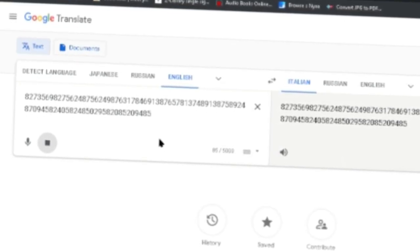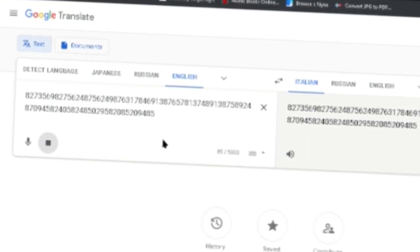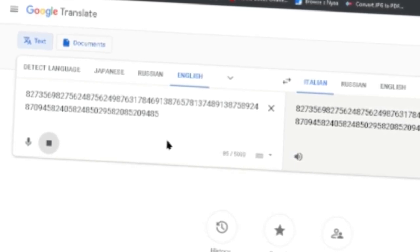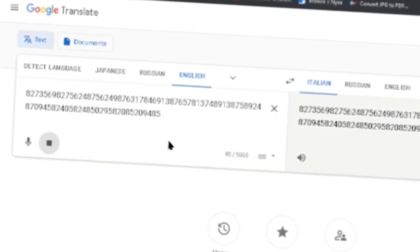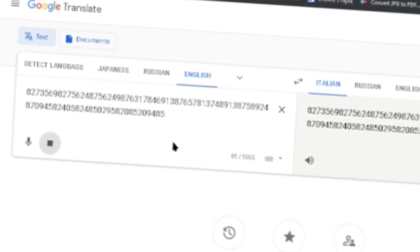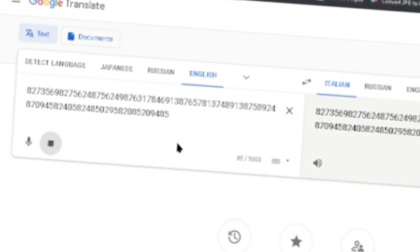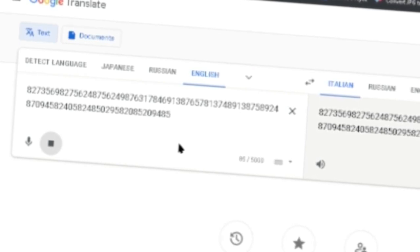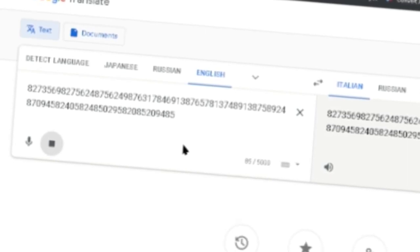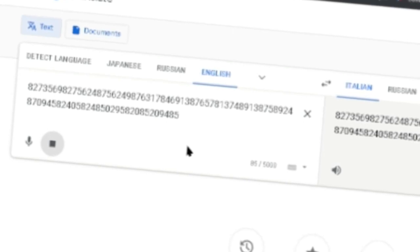Tree Decilion 891, Duo Decilion 387, Undecilion 589, Decilion 248, Nonillion 709, Octillion 458, Septillion 246, Dillion 582, Quintillion 485, Quadrillion 29, Trillion 582, 752 Billion 852, Billion 209, 485.